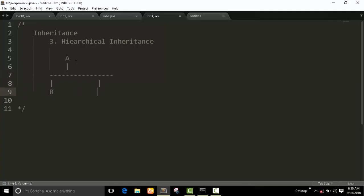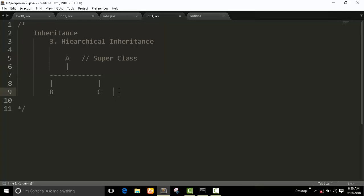B class and C class. The basic structure of hierarchical inheritance. Now A is a superclass, B and C are subclasses. What is the basic concept?